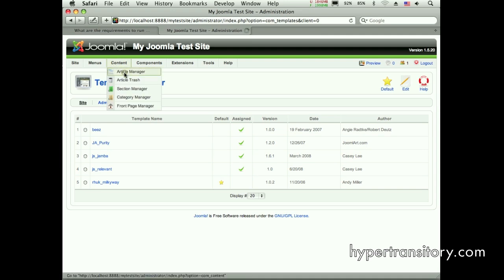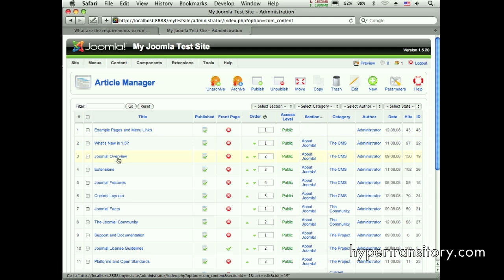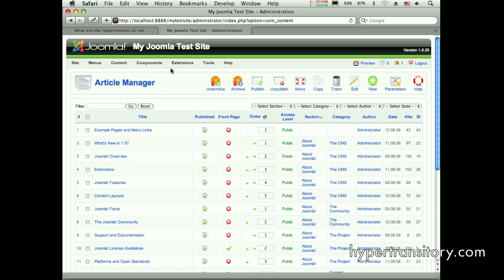And here's an unfortunate thing: when you go to articles, you'd like, oh, I'd like to assign it to Joomla Overview. Well, you can't do that. It has to be a menu item. So that article has to be assigned to a menu and then you can assign it to the menu.